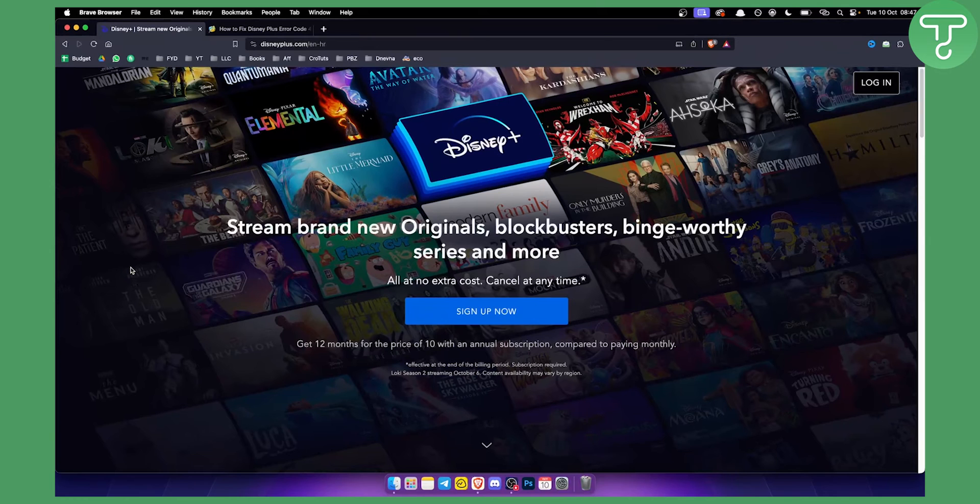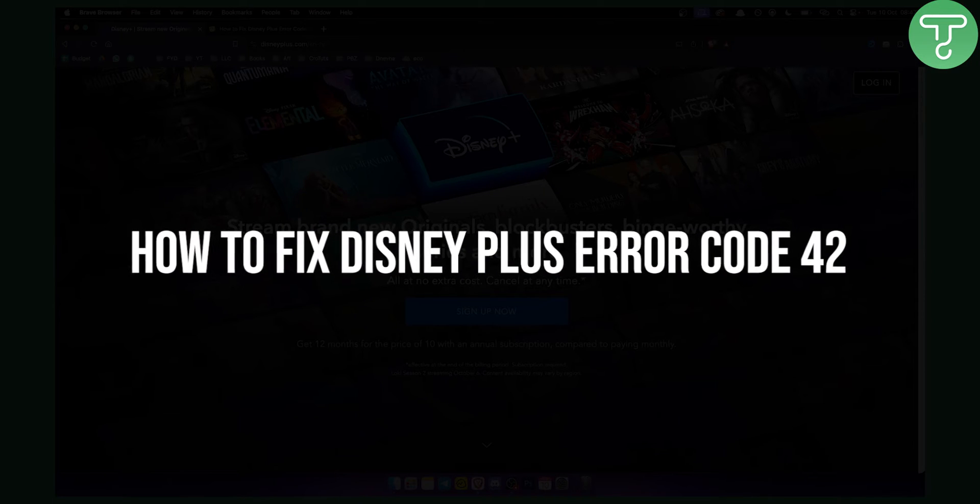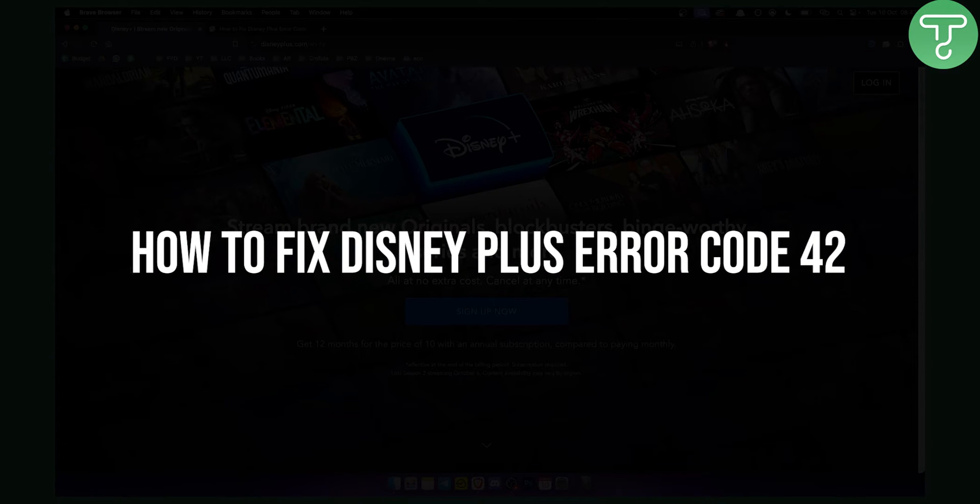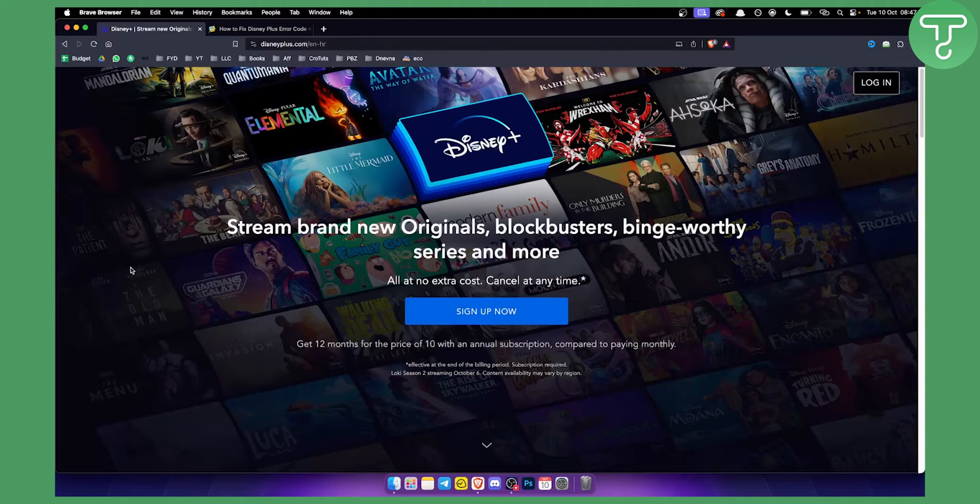Hello everyone, welcome to another Disney Plus tutorial video. In this video I will show you how to fix Disney Plus error code 42.